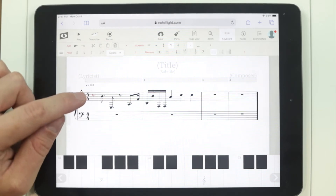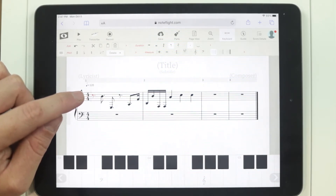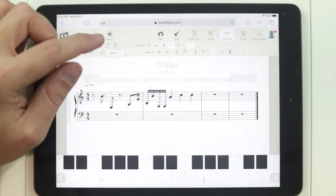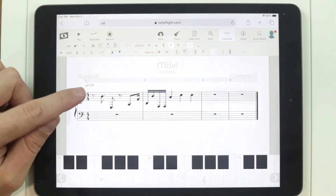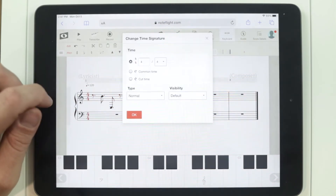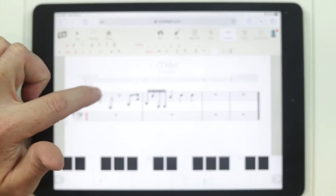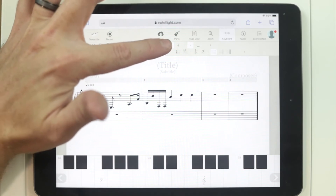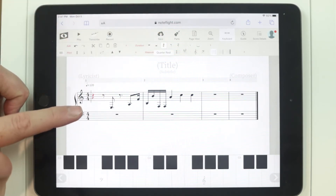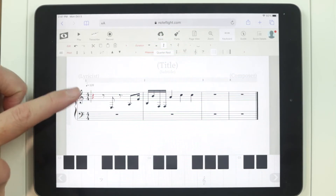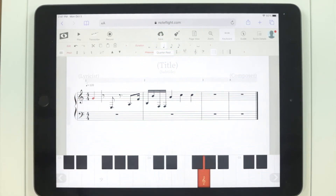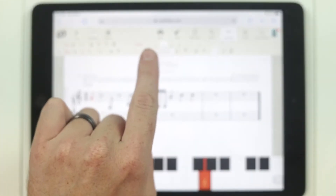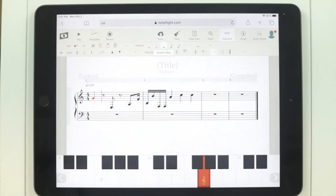Not all notes are going to be dotted eighth notes — we need to be able to change the duration of notes, and we do that using the duration toolbar. So this is a dotted eighth. Let me click on my dotted eighth rest again. Let's say I wanted to make that a quarter rest — you just click on the quarter rest up there and it changes it. Now I can change it to a different note. Maybe I want to make it a G — I'll click on G, and now it is a quarter note. You can see the durations changed from rests to notes up there.